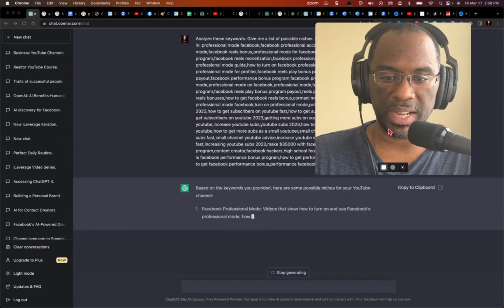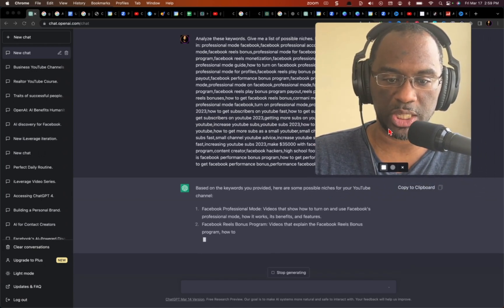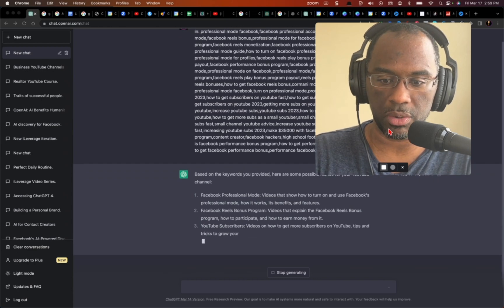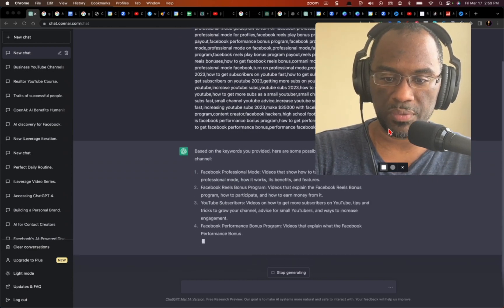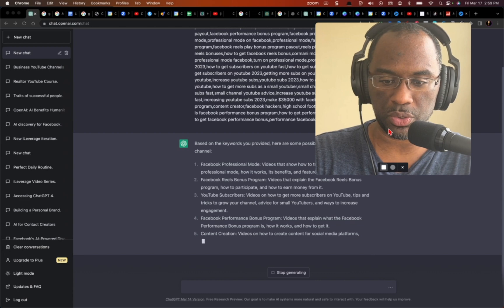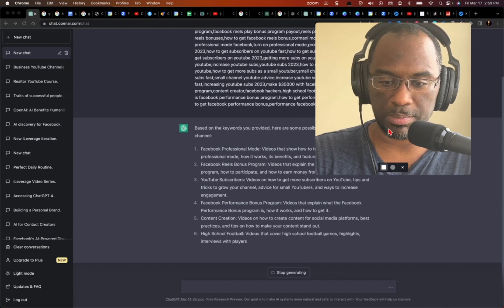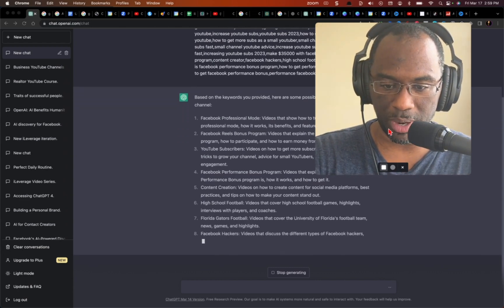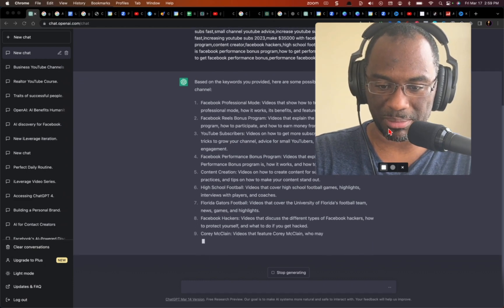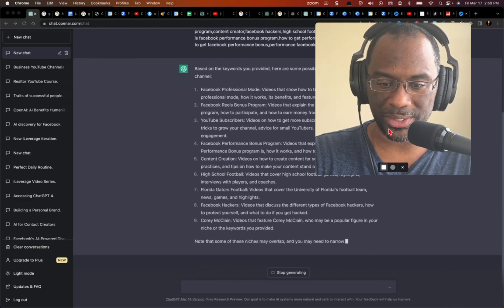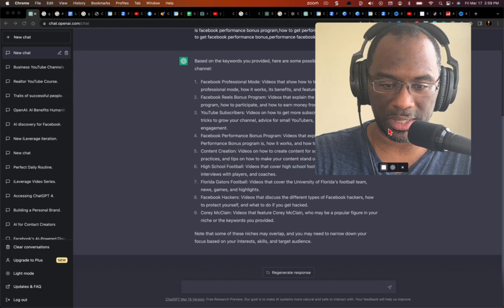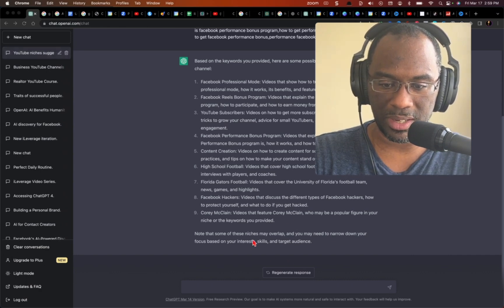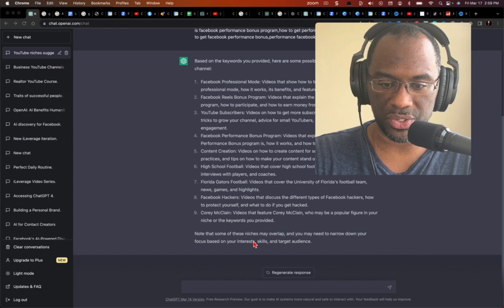So based on the keywords you provided, here are some possible niches for your YouTube channel: Facebook Professional Mode, Facebook Reels Bonus, YouTube Subscribers, Facebook Performance Bonus, Content Creation, High School Football, Florida Gators Football, Facebook Hackers, Corey McClain, videos that feature Corey McClain. Overall, you may need to narrow down your focus on your interests and skills.